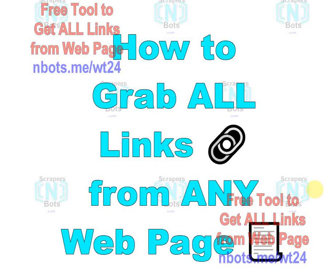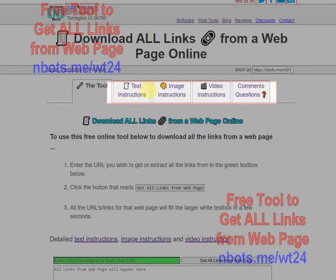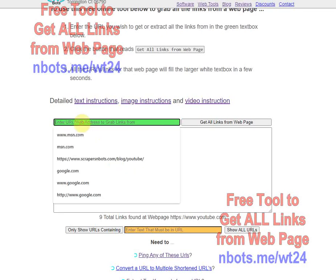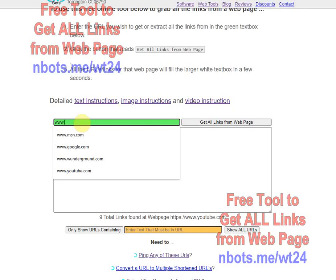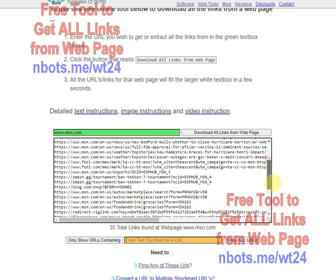In this video I'm going to be showing you an extremely useful tool that we've updated, which allows you to scrape all the links off of any web page. This is the tool here and there are various instructions at the top. All you do is enter a URL in the green text box that you want to get all the links from, click the button 'Get Links from Web Page', and it grabs all the links for you.